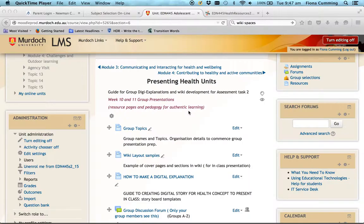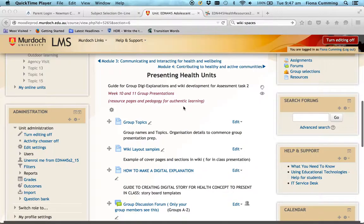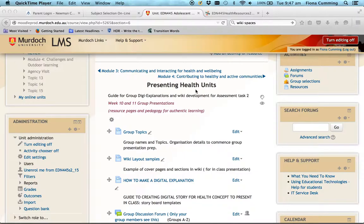Let's have a look at getting organized for our group presentations commencing in week 10. Most of you have enrolled in a group and given your topic to Sharon. However, some of your topics are slightly broad, so on your LMS there's a page called 'Presenting Health Units' that follows directly after the week 6 and 7 lecture and resource materials in module 4. We'll go through those pages today in the workshop.